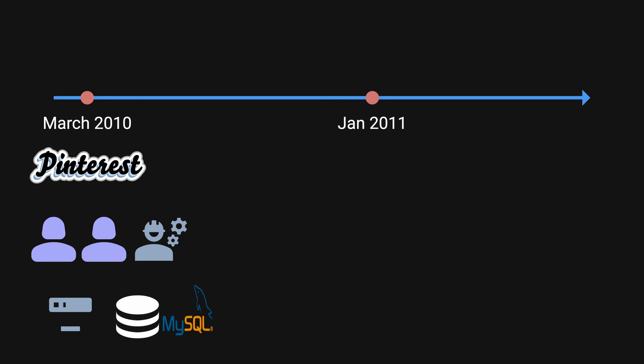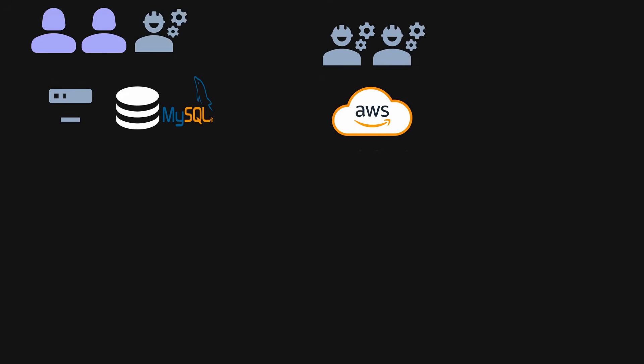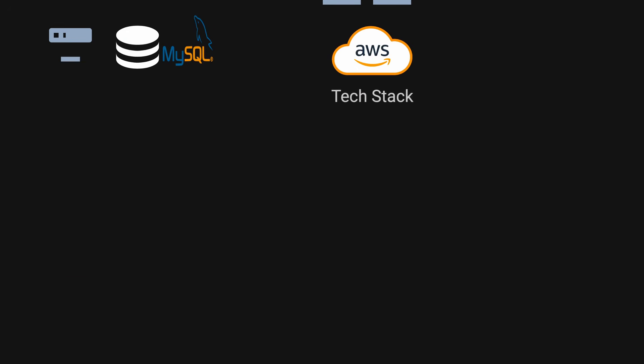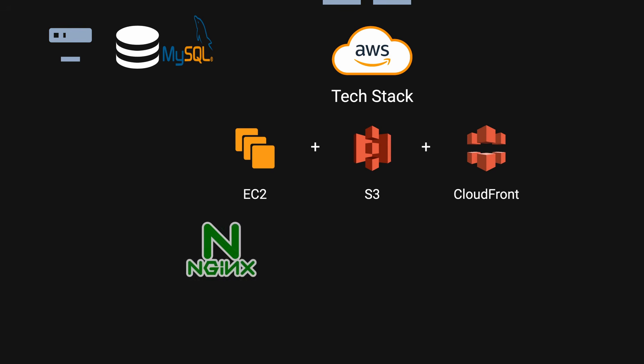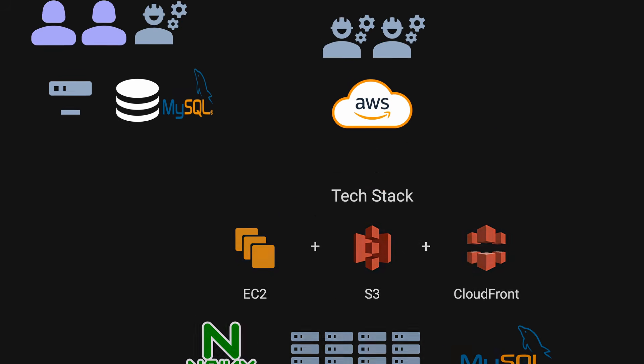In January 2011, they continued to release the product in stealth mode and evolved based on user feedback. At this time, they brought in another engineer on board and moved to AWS. Their tech stack now uses Amazon EC2, S3, CloudFront for CDN, one Nginx web server, four web engines, one MySQL database with one replica, one task queue, two task processors, and one MongoDB for tracking analytics.